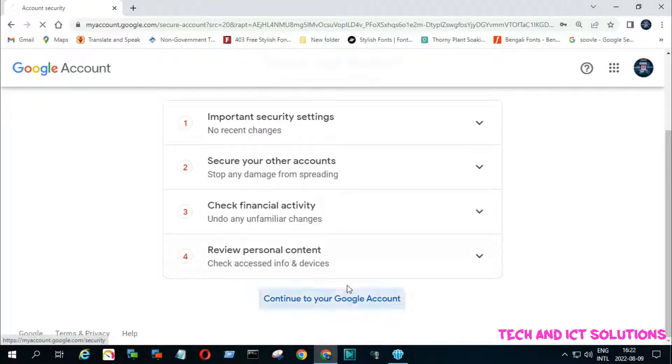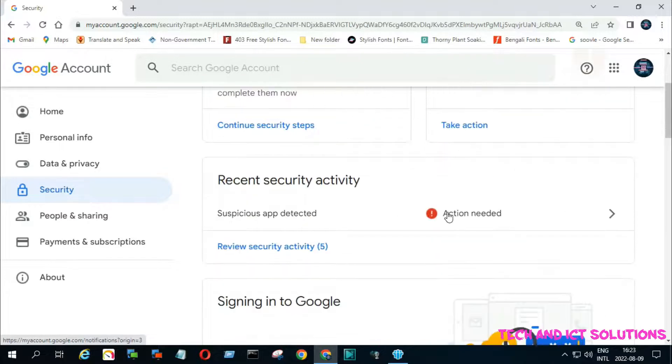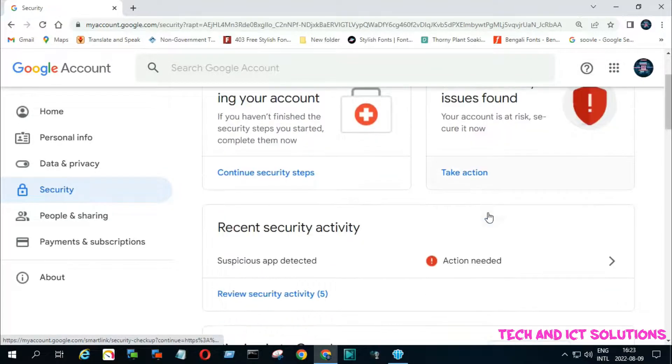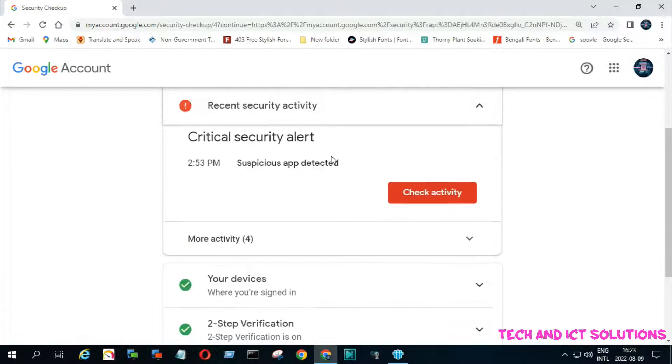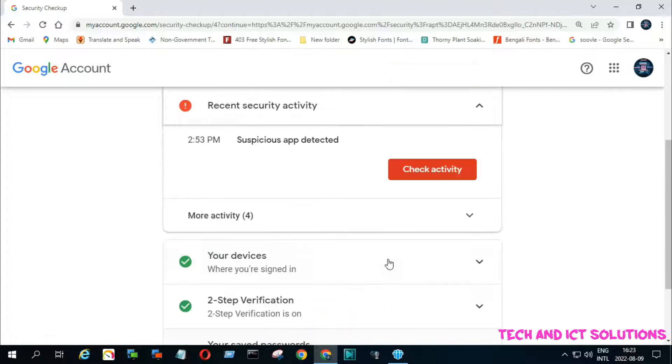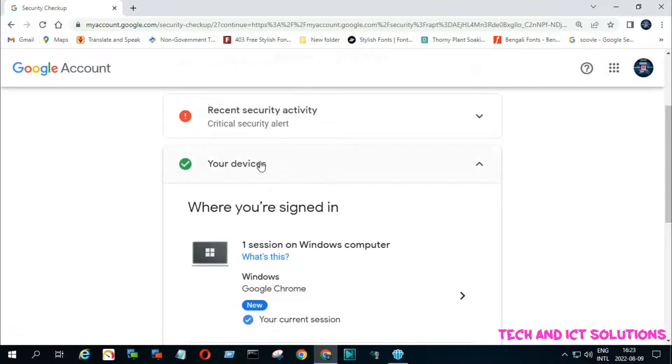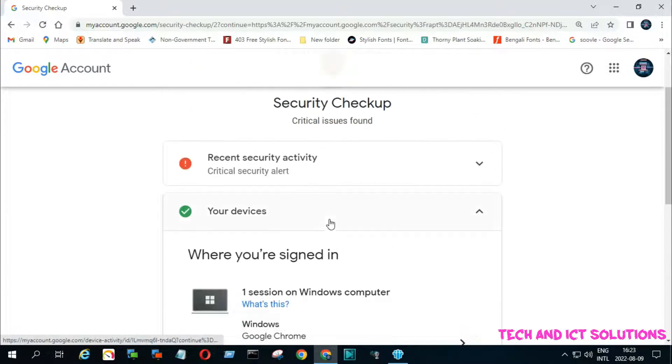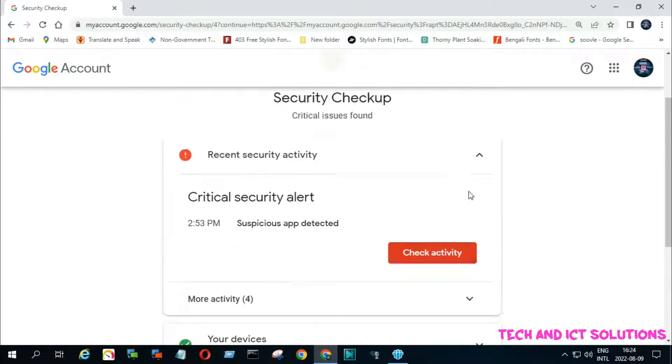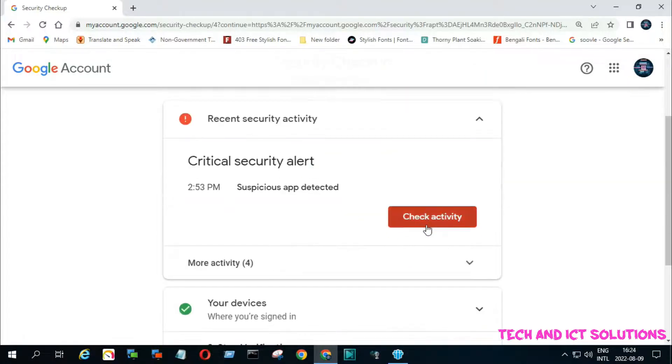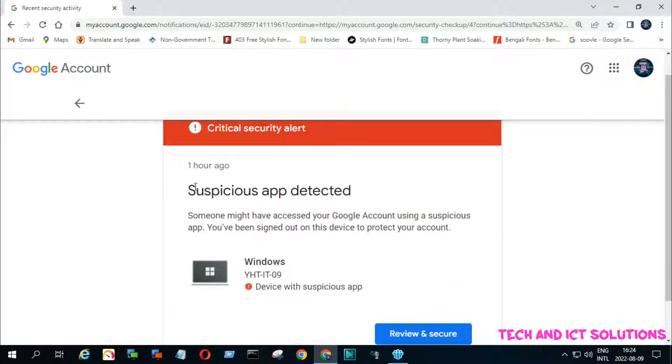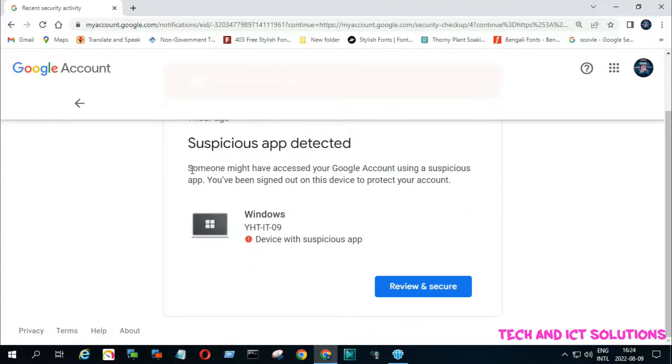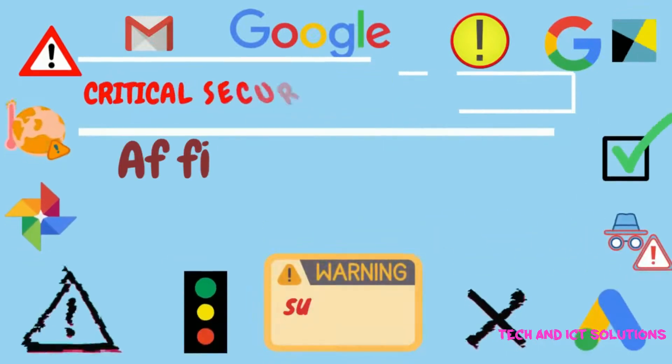After this, continue to your Google accounts. Now click on critical security issues found. You can see suspicious apps detected time, and from here you need to change your password as soon as possible and log out from all other devices. Click on check activities. We can see that one hour ago a device accessed my Google accounts. Let's follow my steps for solving this issue.